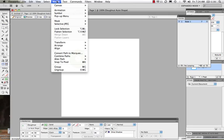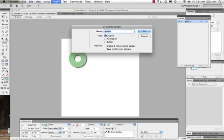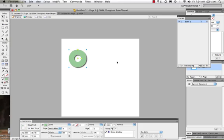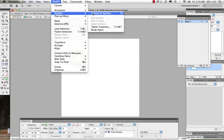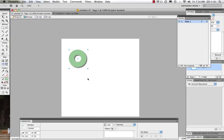First thing I need to do is convert this to a symbol. I'm going to come to Modify, then Symbol, then Convert to Symbol, and I'm going to make it a graphic. I'll say OK, and there we have our symbol.